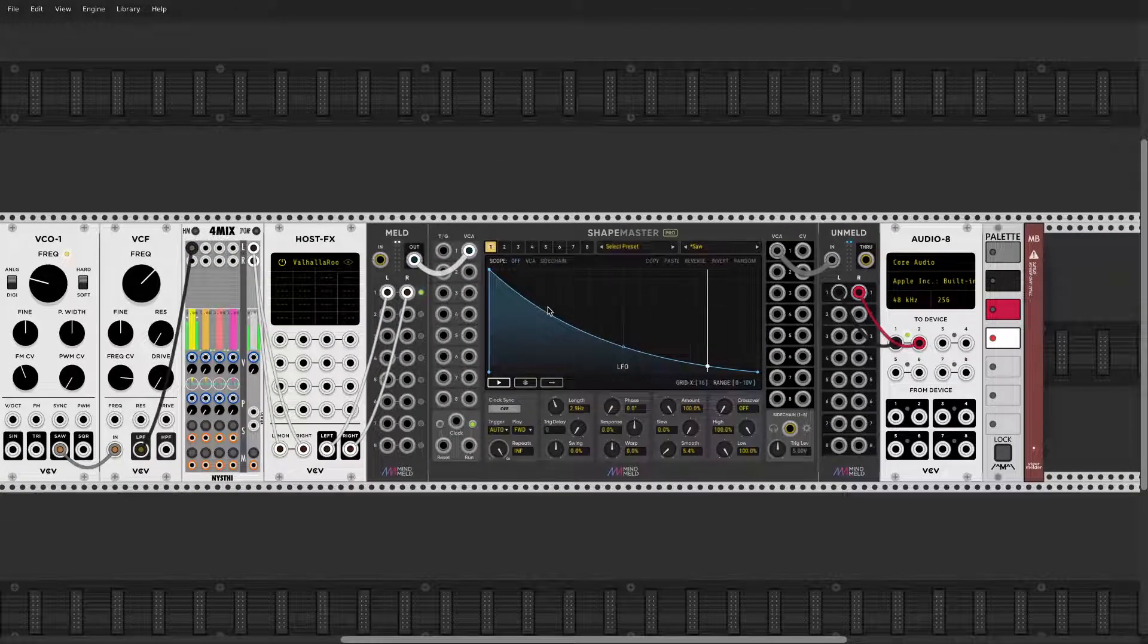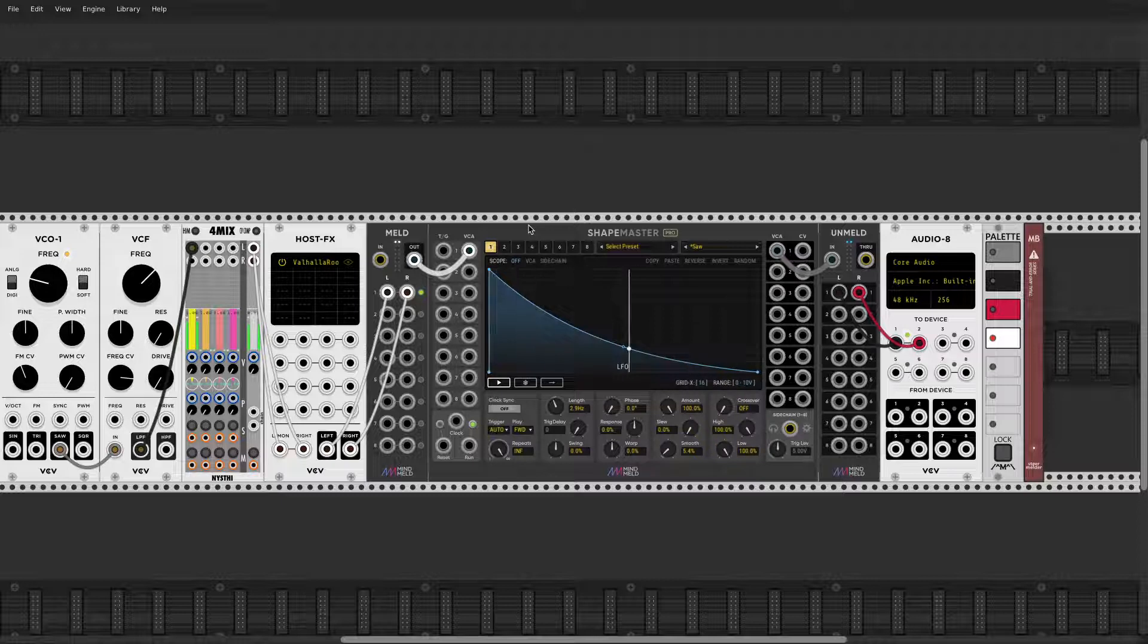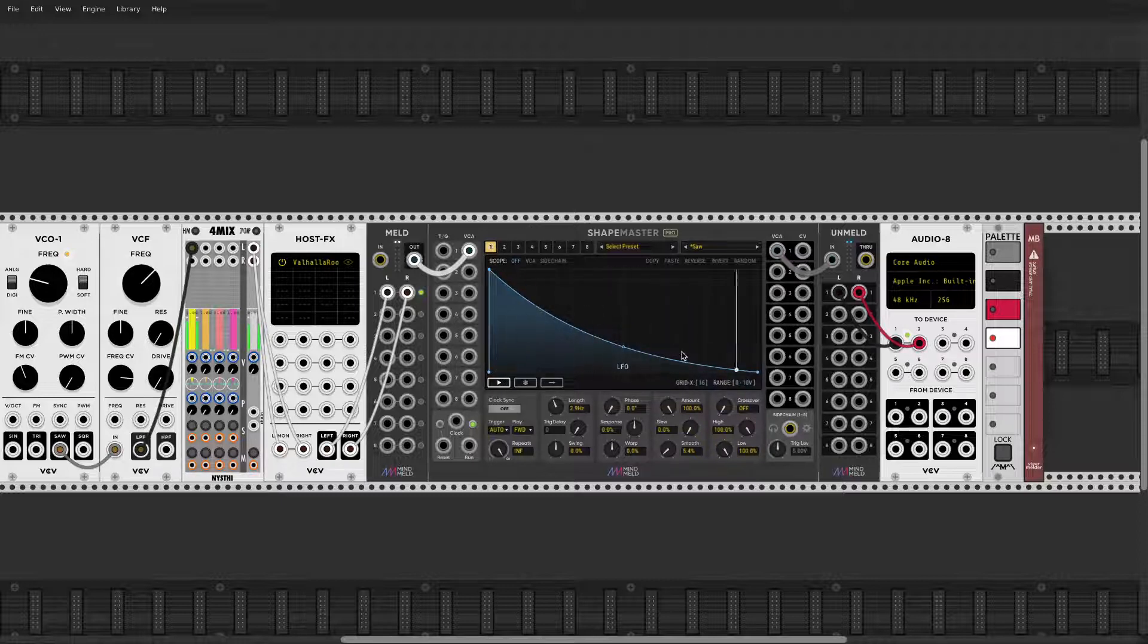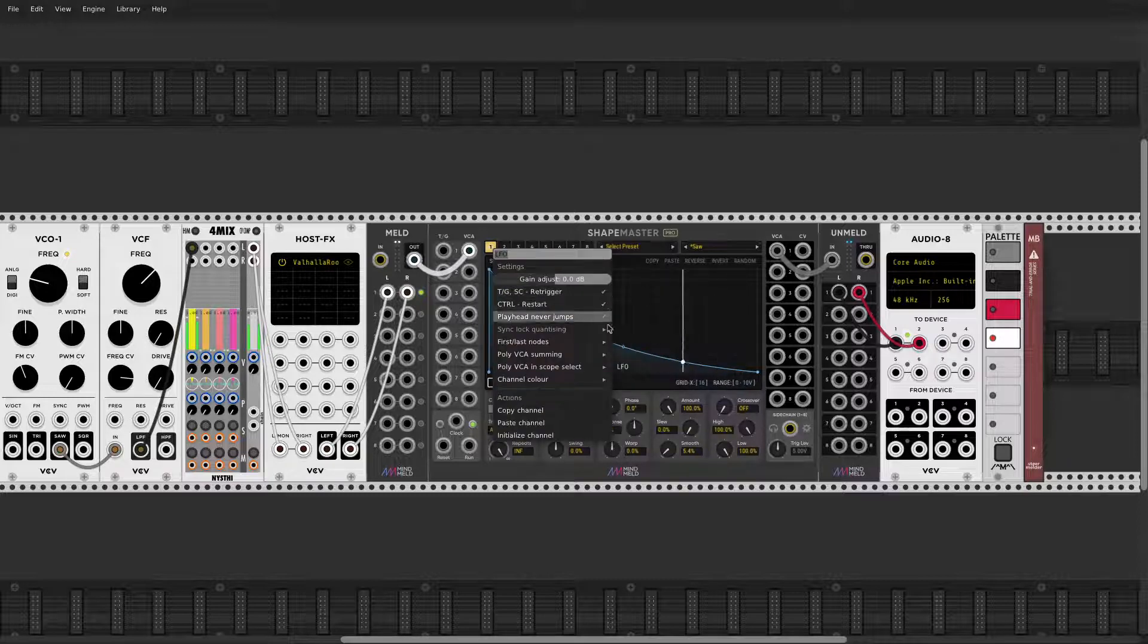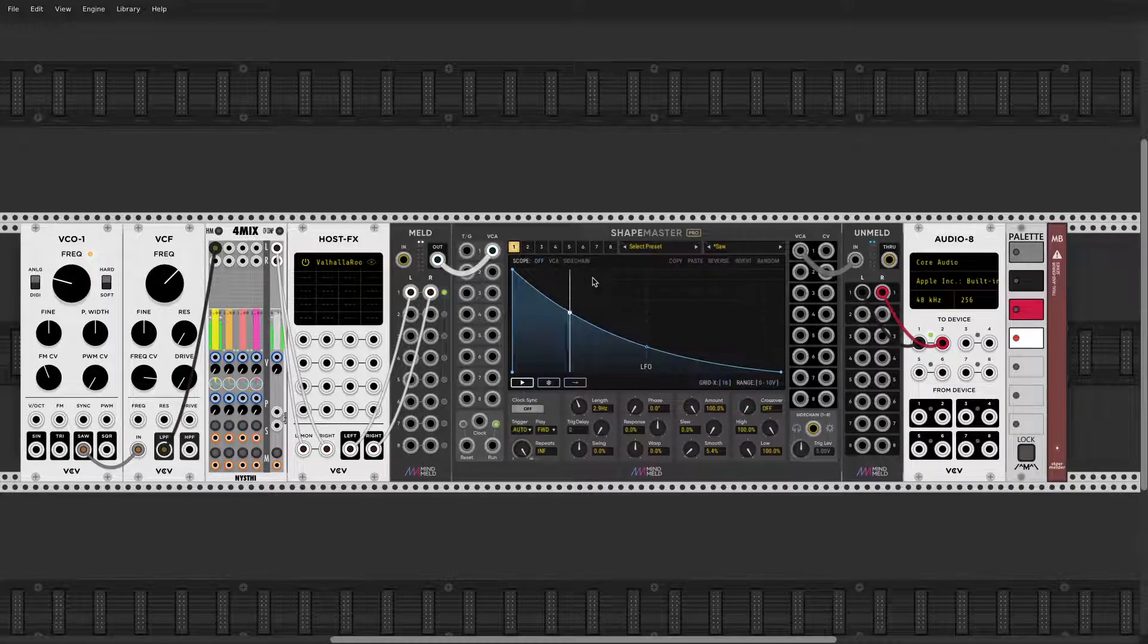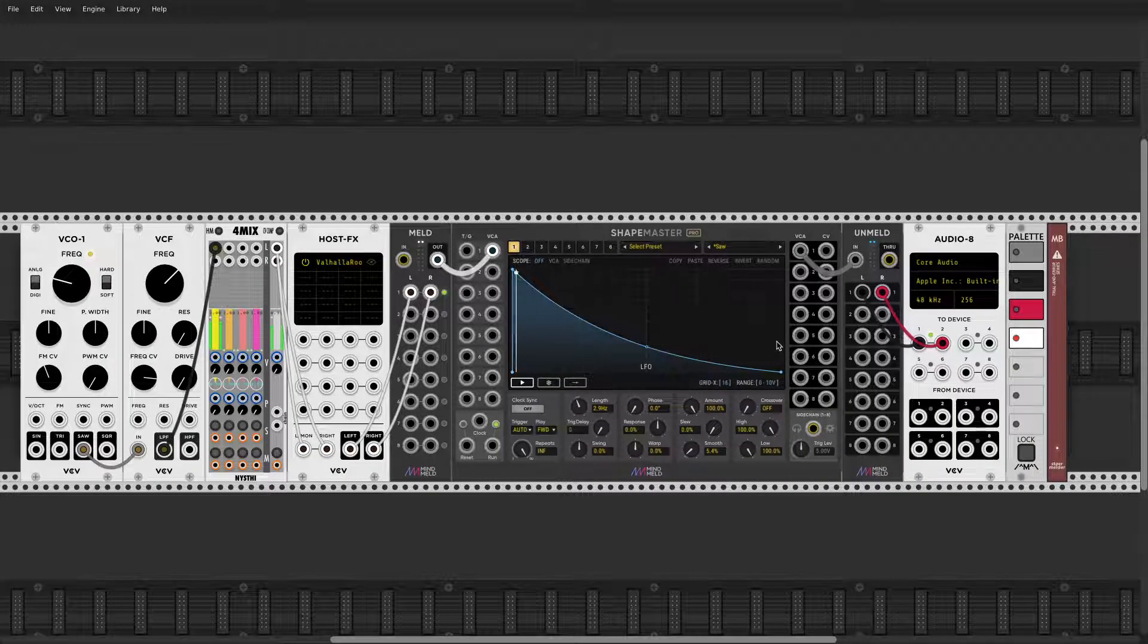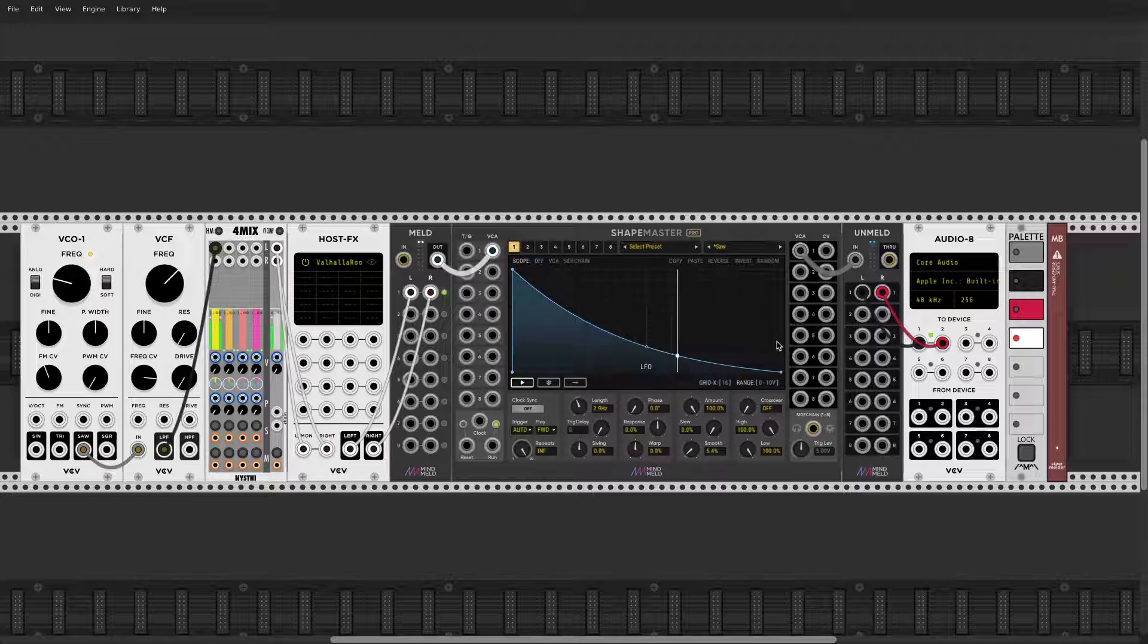All right guys, I think I covered everything that is related to using ShapeMaster as LFO and tremolator. Everything I covered is literally everything you need to use it in that way. In the next tutorial I will talk about different functions. All right, so see you again in a bit. Thanks for watching, bye bye.